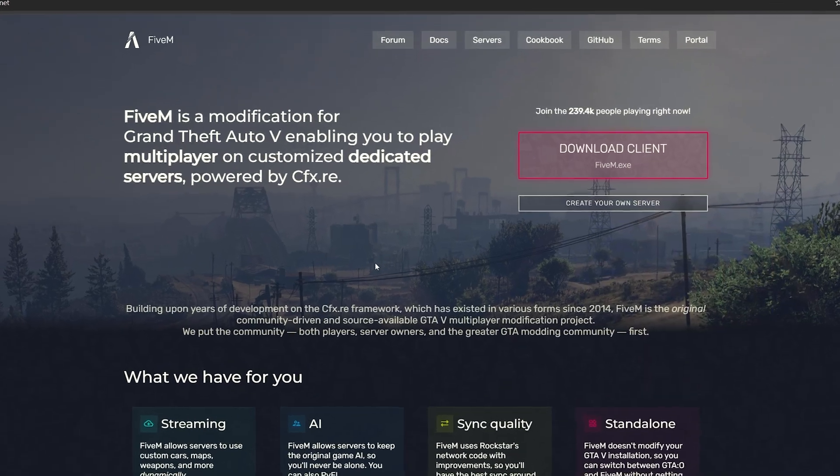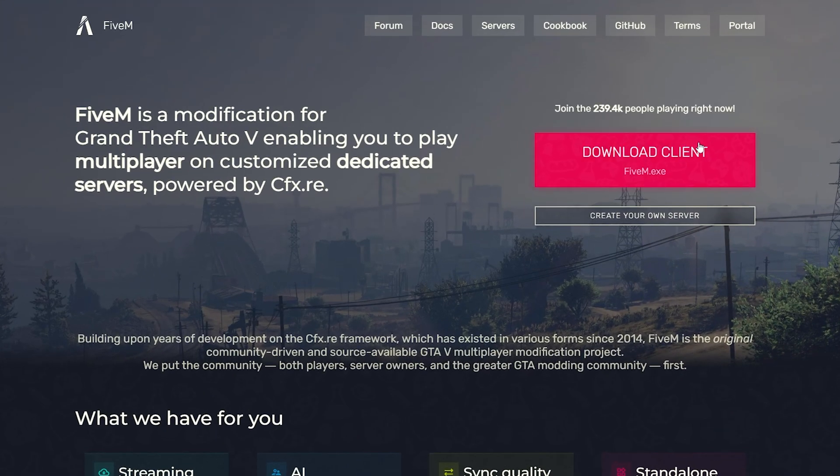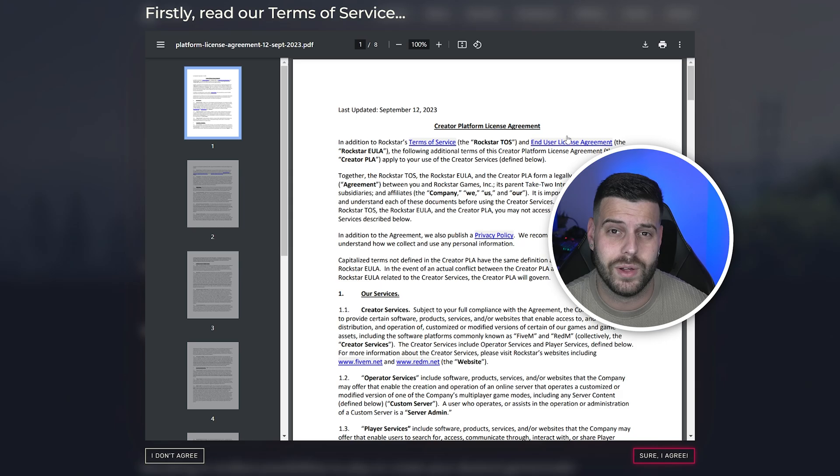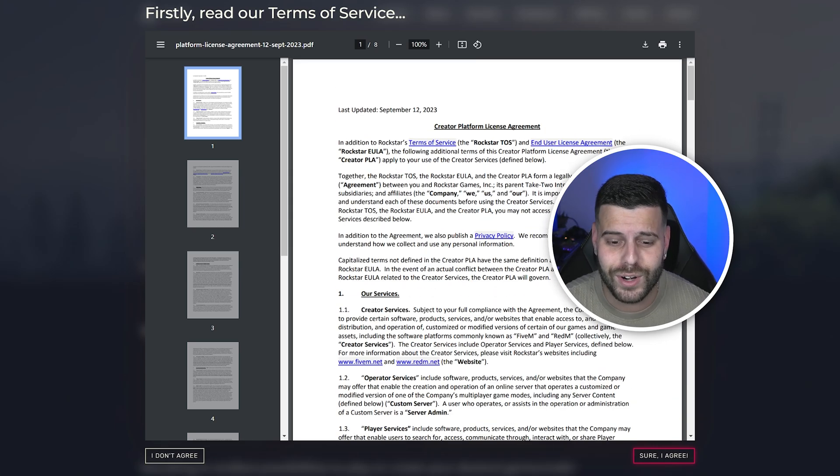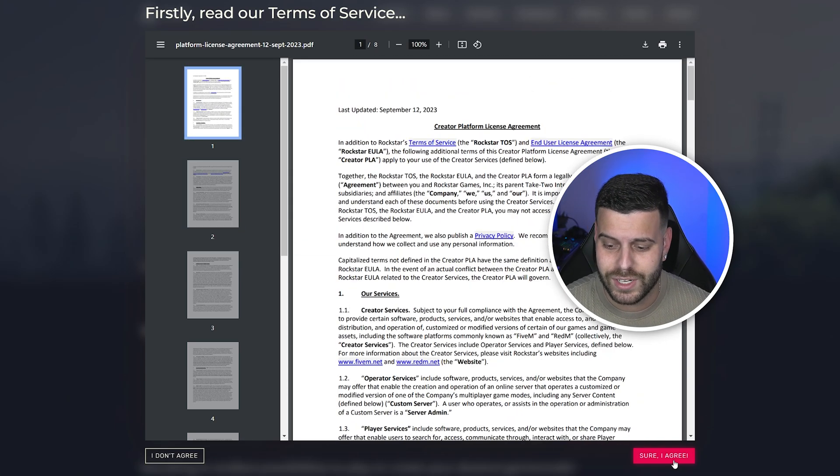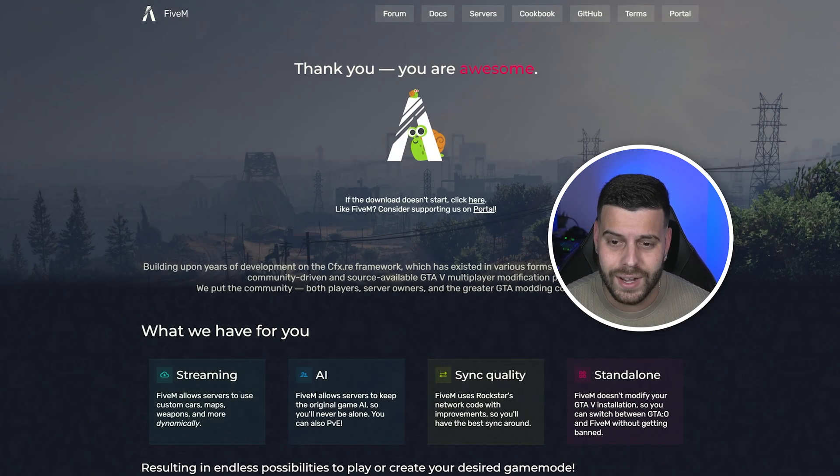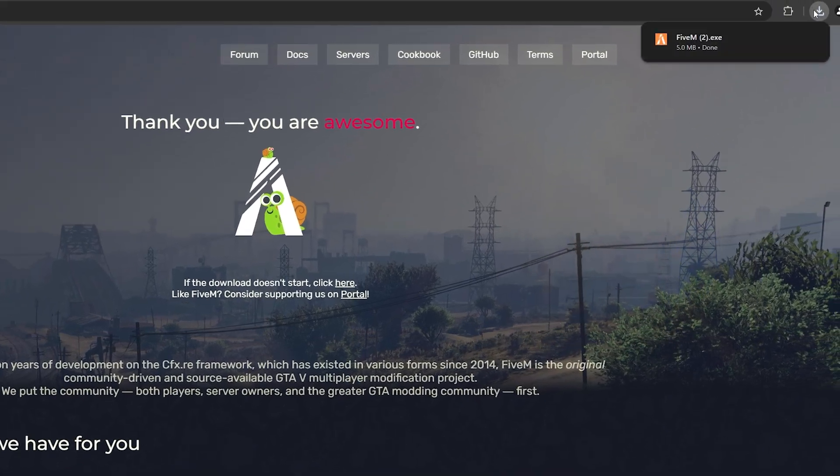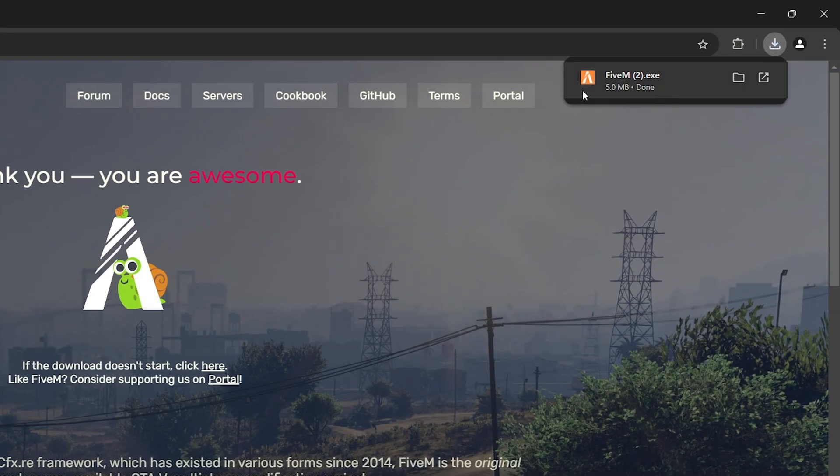That is going to redirect you over here where we're going to hit download client, and that is going to open the terms of service of FiveM. Feel free to read through this whole thing. If you don't want to read through it and you just want to download it, just click sure I agree, and then the download for the installer of FiveM will begin right away.